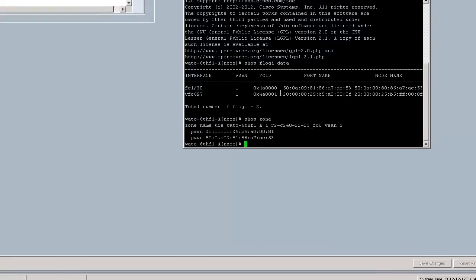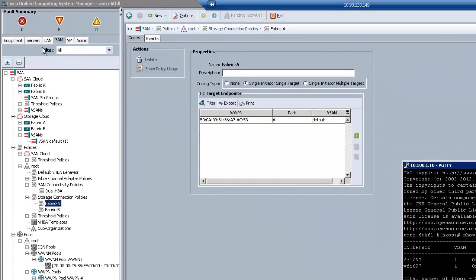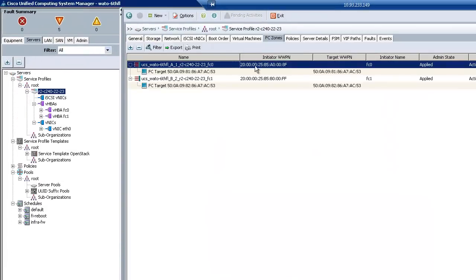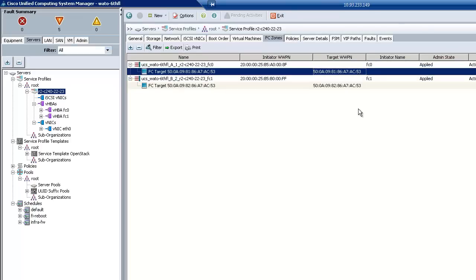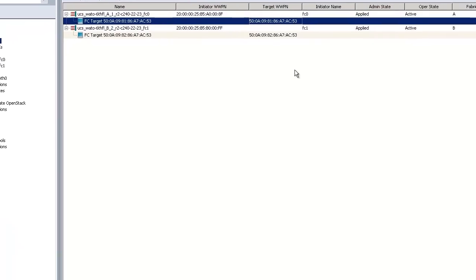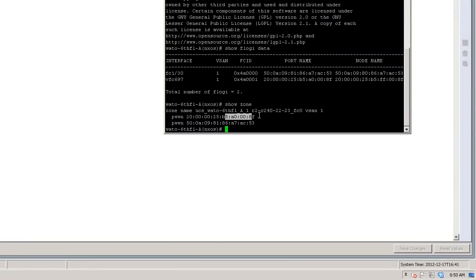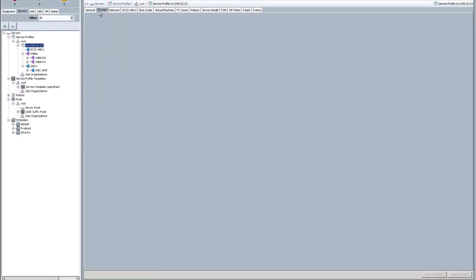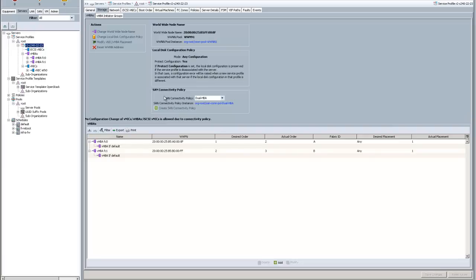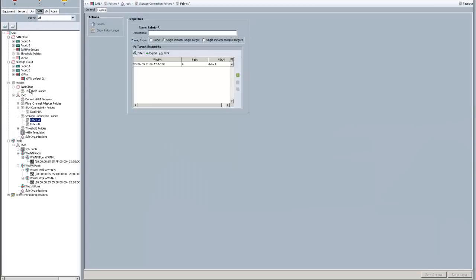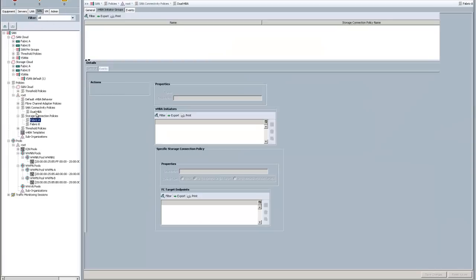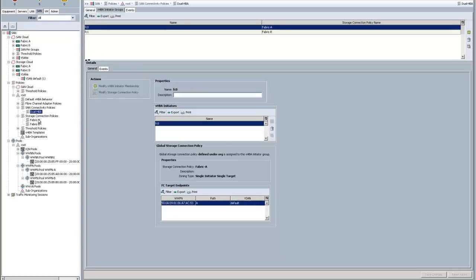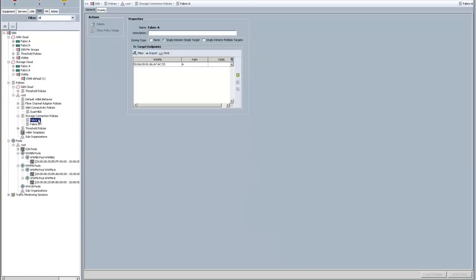And if I do a show zone, you can see that this zone right here, with A008F and A7AC53, is right here, A008F and A7AC53. So the zone is created dynamically by virtue of the fact that I configured this SAN connectivity policy called dual HBA that contains two HBAs, where each individual HBA is assigned to a fiber channel target endpoint by virtue of the connection to the storage connection policy. It's one flows to the other.